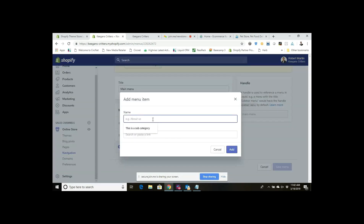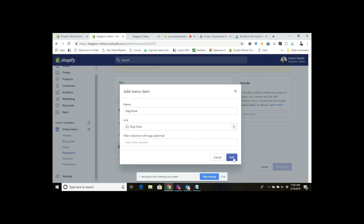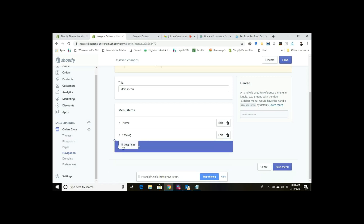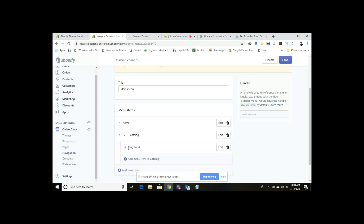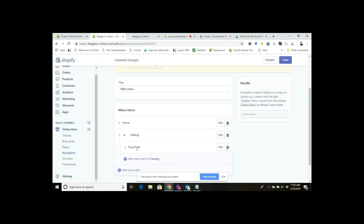I'm going to add a menu item here — let's say this is dog food — and link that to my collection of dog food products. I'll click Add. Now I'm going to go over to this little icon with the six dots. You'll see my mouse changes to a hand, and I can grab that and drag it in so it shows up under the Catalog. I'll get an alert saying Enable Nested Navigation, and I have to enable that. Nested just means having one item underneath a parent item. I click Enable, and now I've got a sub-item there.